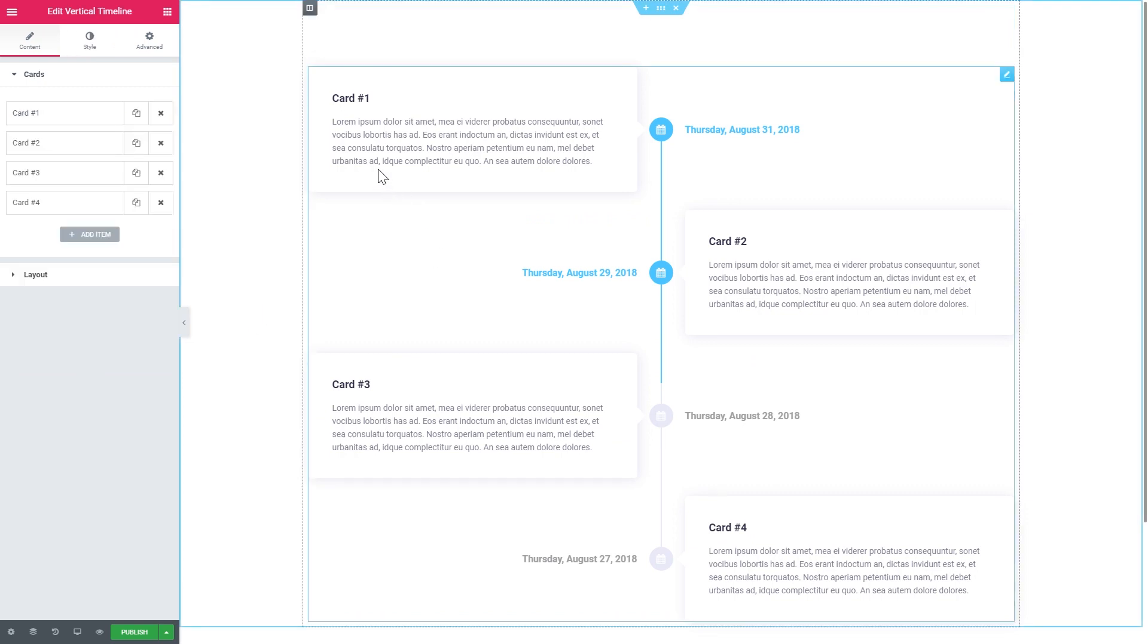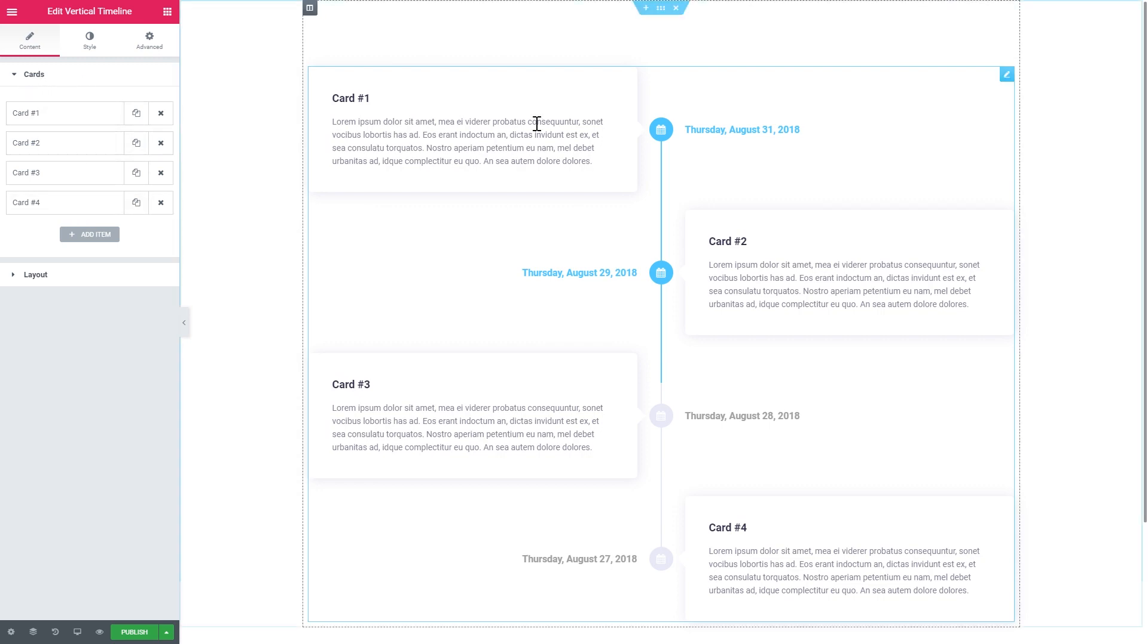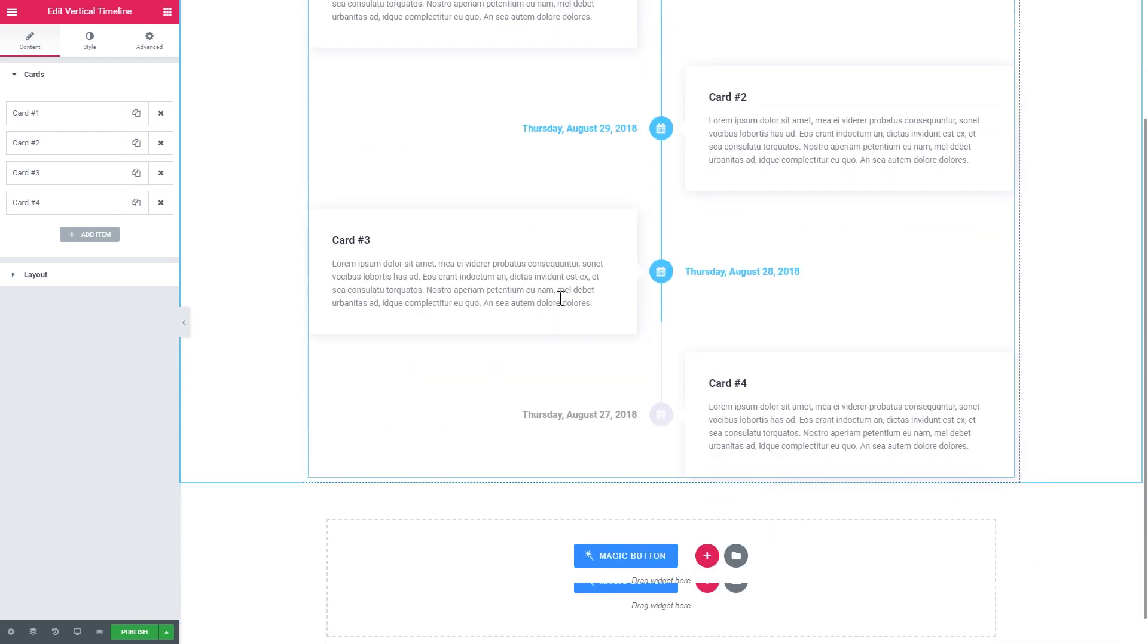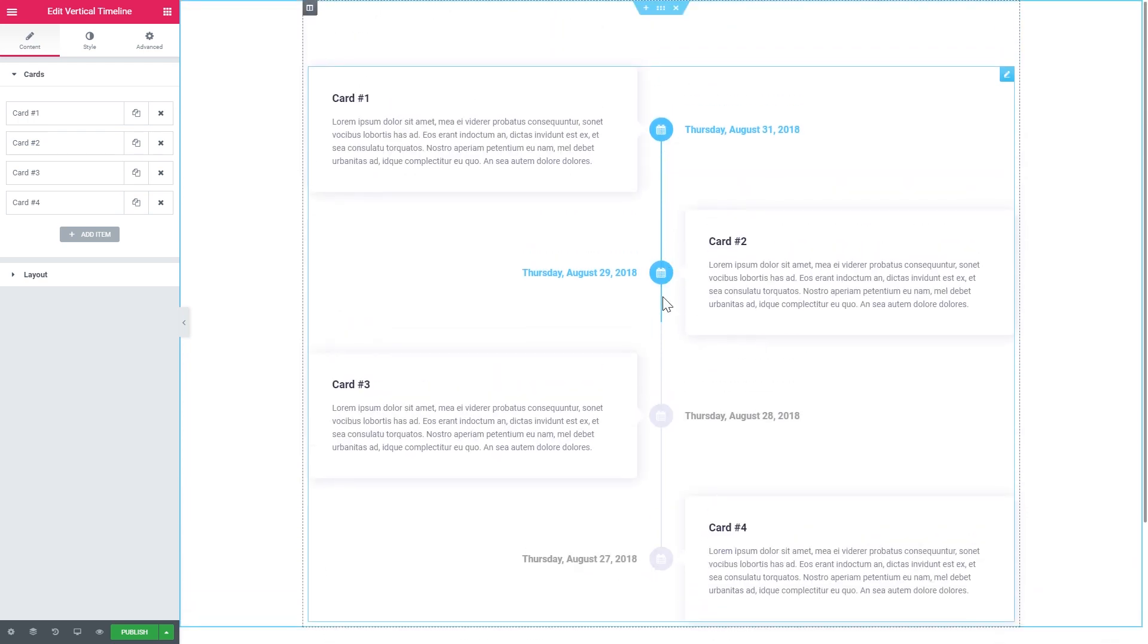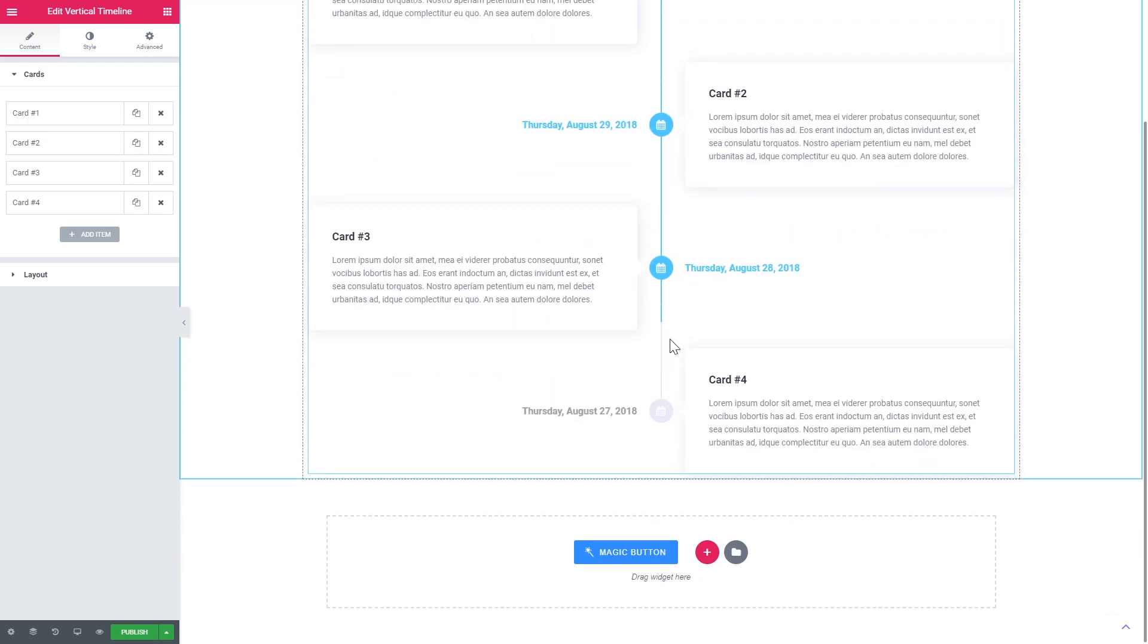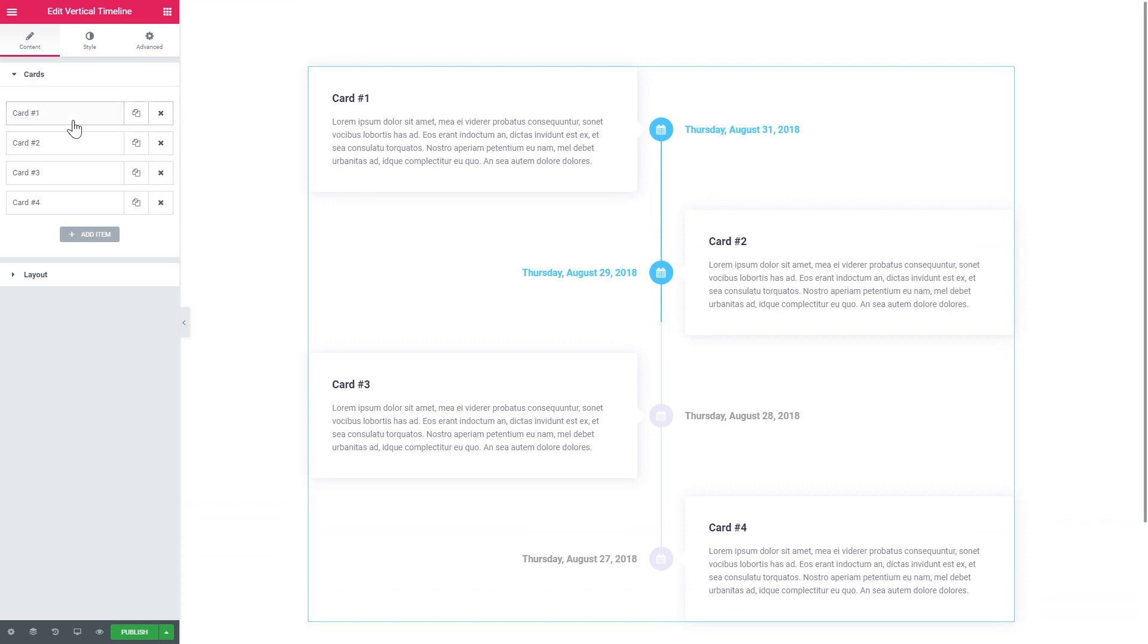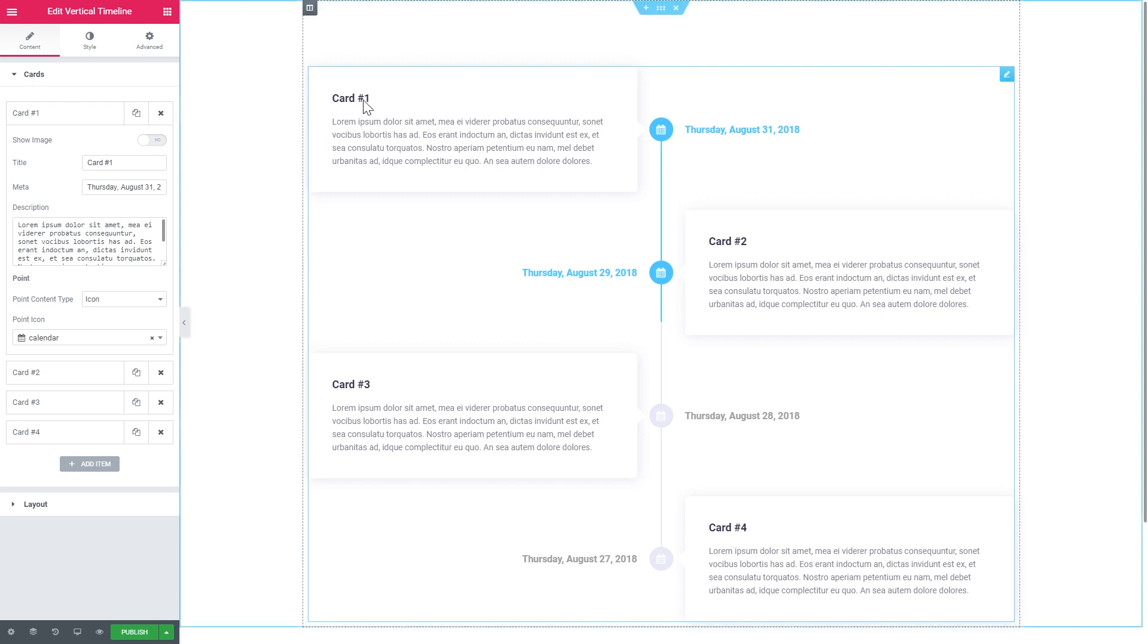So this is your basic setup. This is what you start with. So here in the Cards tab you can add the items that will be available in your timeline. As you see, as you scroll down this little progress bar follows you.